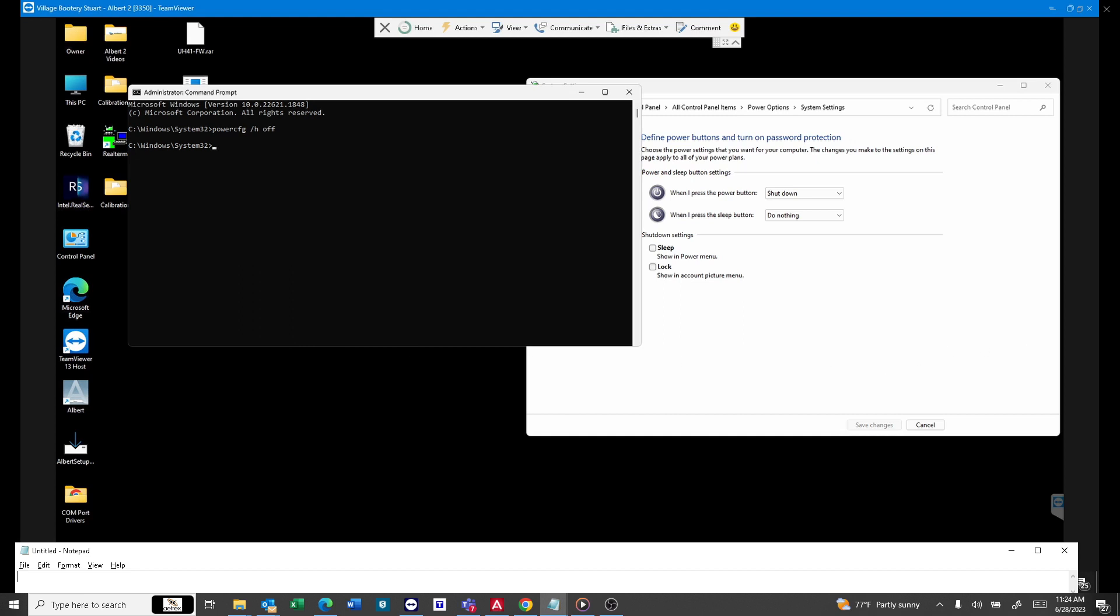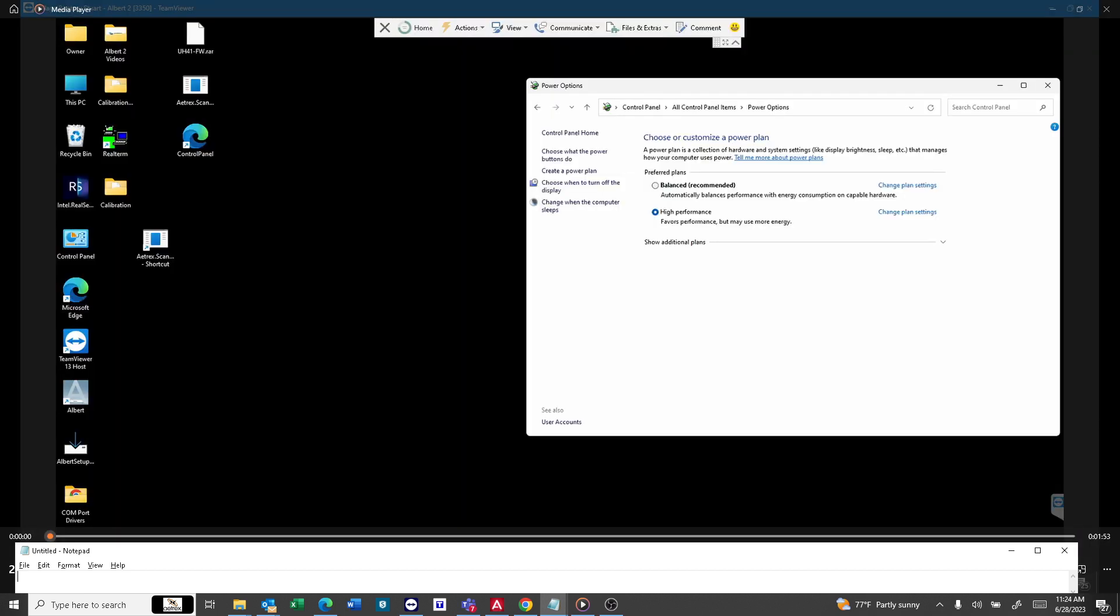And that's where we're at right now. Now, the good news is, I did get in touch with my customer, and he has been able to shut everything down and restart it.